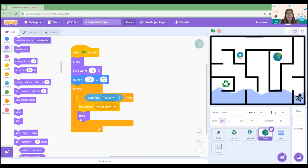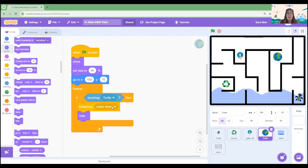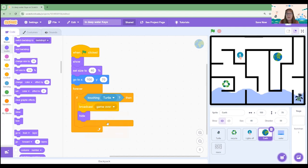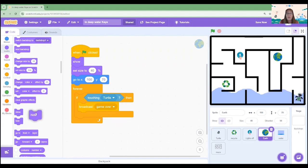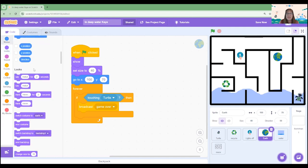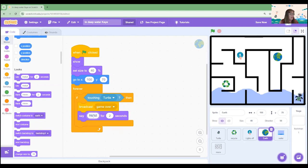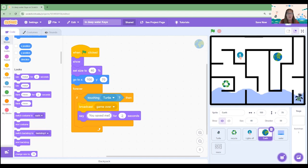Now when we get our turtle to that Earth, we don't want to broadcast water down because the water will then continue rising. We want it to be the end of the game. We're going to select the game over broadcast which our water knows what to do with and we don't want the earth to hide. We want the earth to actually say something. So let's drag across a say block and we might say you saved me and we'll leave that up there for about five seconds so we can see the end of the game.